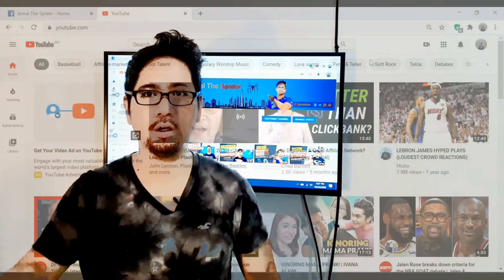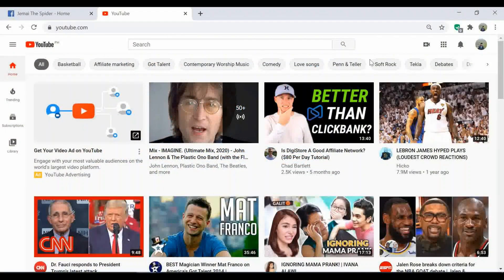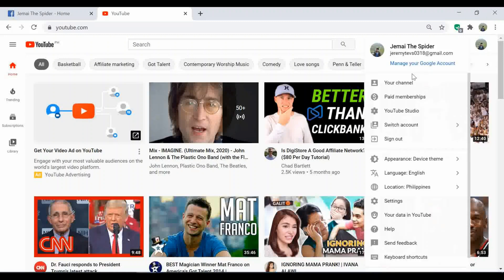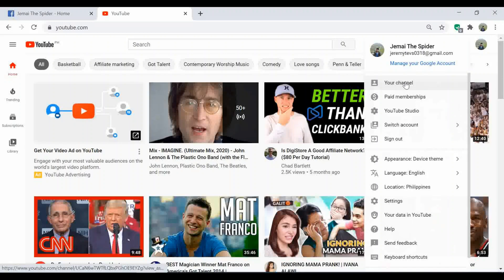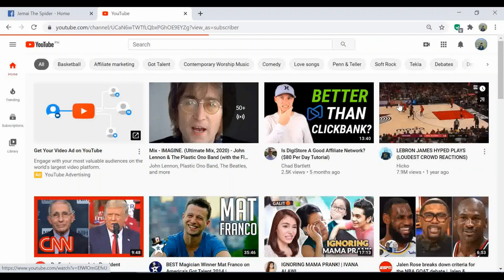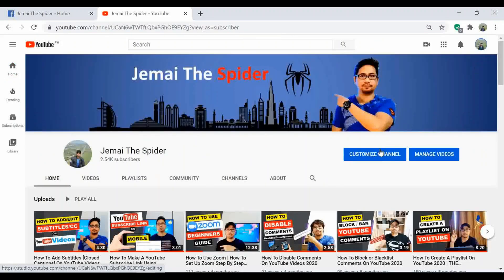Here we go. Go into your channel. In the top right, click your profile picture, then go to your channel, and click customize channel.